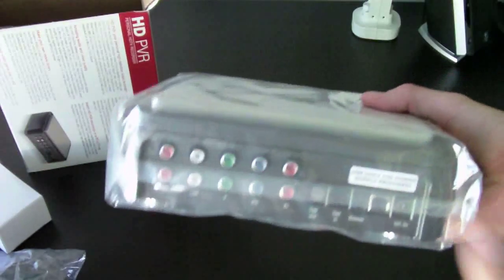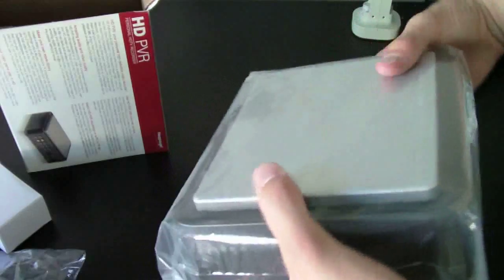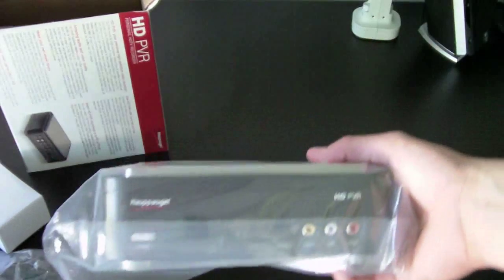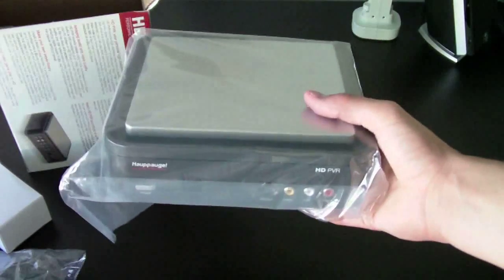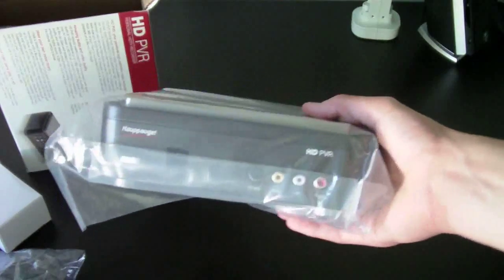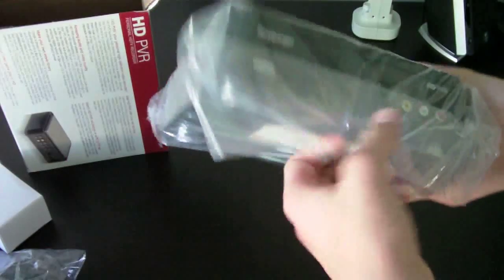This thing isn't as heavy as I anticipated, but it's still got a little bit of weight to it. So we'll open it up.